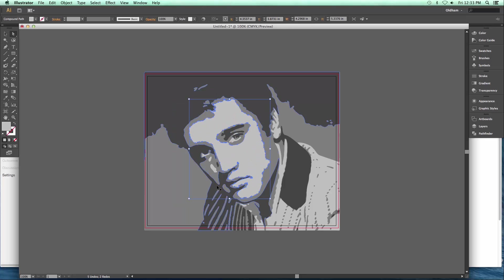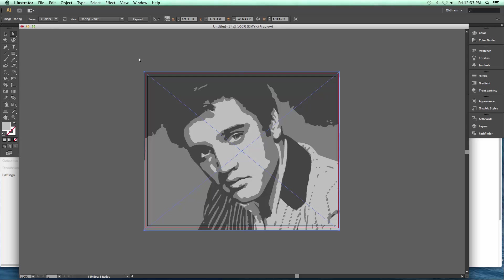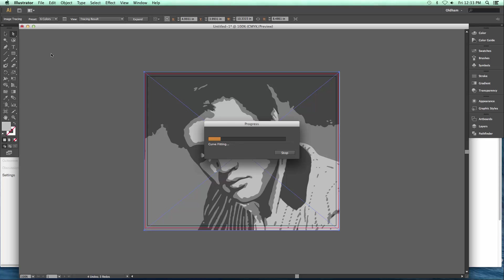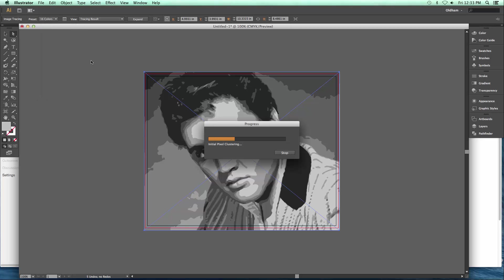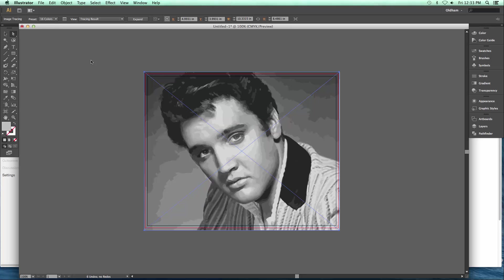I'm going to undo and go back to our preview. Again, that's a preview — it looks like the finished thing, but it hasn't assigned the vector shapes yet. The dropdowns give you other options: six color, and you can see it looking more and more like a picture; and there's sixteen color. It gets to a point where it almost looks exactly like the photograph. In fact, you can keep adding colors until you really can't tell the difference between the illustration and the original photograph. I always try to lean towards making it look distinctly like a drawing.